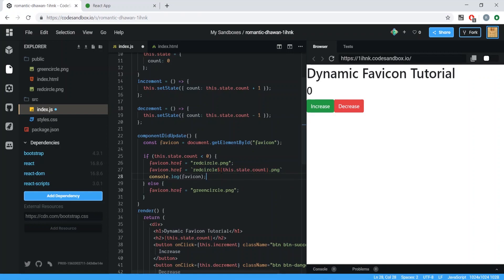You could also cycle through an array of images at a set interval — like every one-tenth of a second — to create an animation effect. I might cover that in a follow-up video. If you're interested, hit subscribe. Thanks for watching.